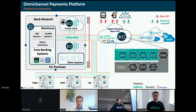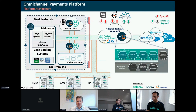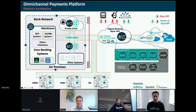Just to summarize: we've got OpenLegacy here to unlock the legacy data, then the event mesh to stream data and events across different environments in real time. Then Boomi is able to orchestrate the business flows across all those systems. It's time up for us. Thank you very much, guys, and to the audience for this interesting discussion. Feel free to get in touch with us if you want to know more about the solution or want to see a demo — we're waiting to do that as well. Thank you.